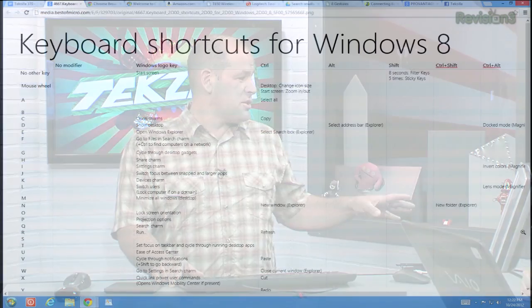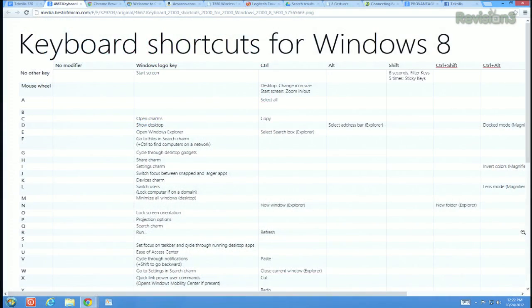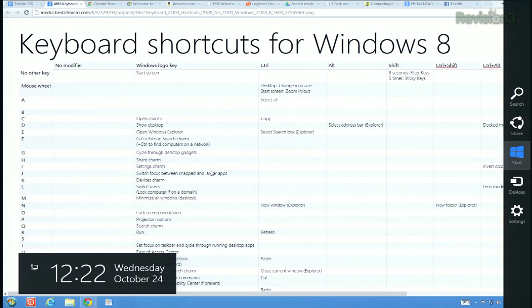We'll put links in the show notes. There are all sorts of amazing shortcuts you can use. One of my most useful ones: Windows+C brings up the charms, which brings up a lot of the controls inside of Windows 8.